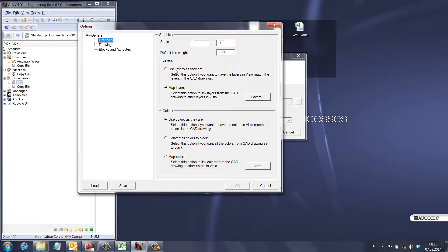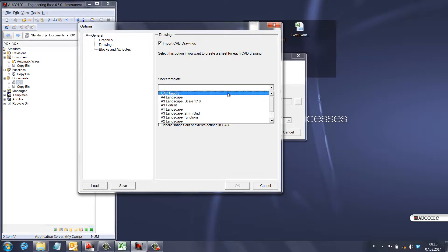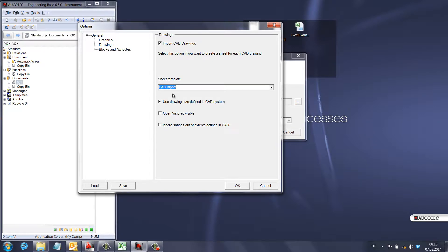In the options, you have the graphics configuration and the scale — you can make the import smaller or bigger. Currently it is 1:1, meaning it's the same size as in AutoCAD. You can map layers — if you have different layers inside AutoCAD, you can map them to layers in Engineering Base. You can also map colors; the best option is to use the colors from the AutoCAD file so the drawing looks totally similar.